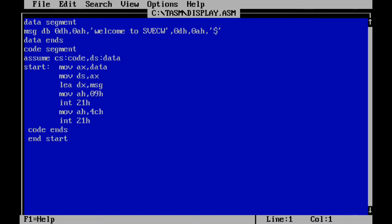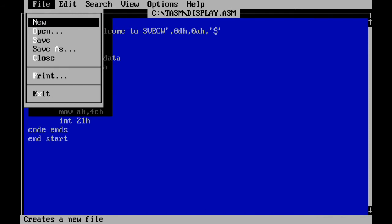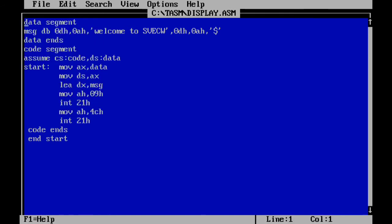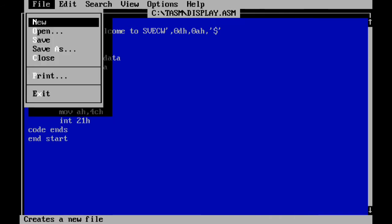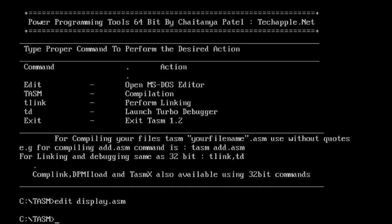Here is the program. You can see that there is a message 'welcome to swag' and the code. Let me save this program and exit from the editor. First, we have to assemble the code.